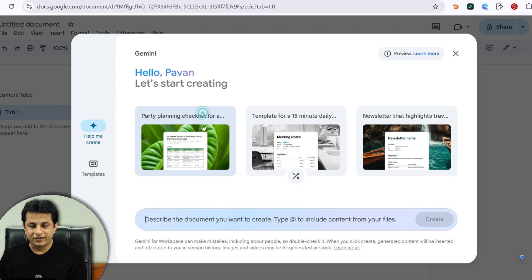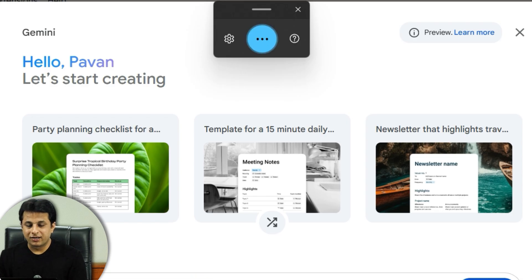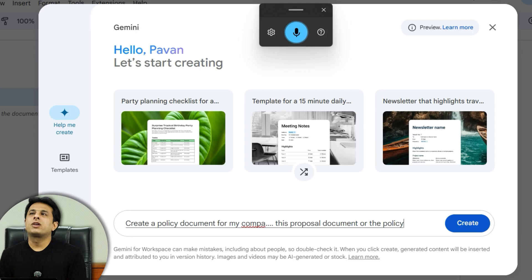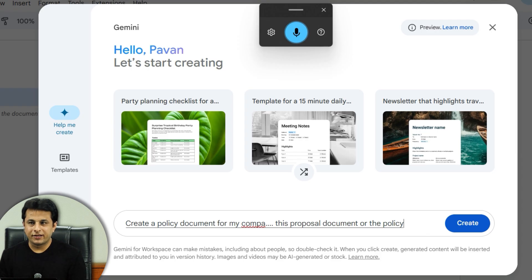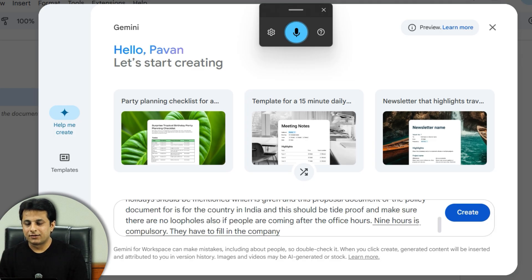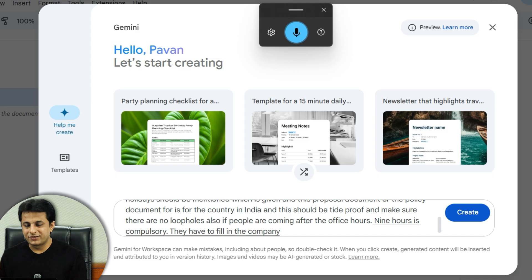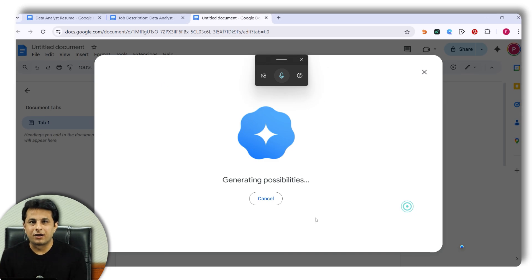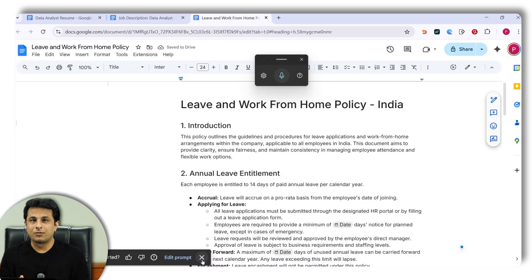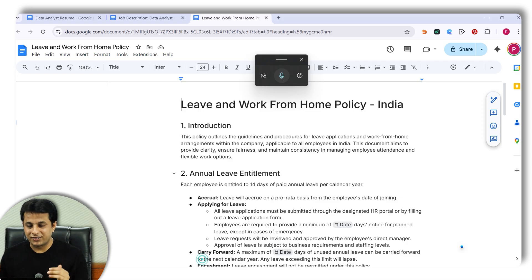I clicked on 'Generate a document' and gave this prompt: 'Create a policy document for my company for leave applications. I want to give 14 leaves in the year, two work-from-home days per month, and public holidays should be mentioned. This is for India, and it should be tight with no loopholes. Also, 9 hours per day is compulsory, and if a person comes late three times in a month, deduct half a day's salary.' I used the Windows+H voice command to input this prompt.